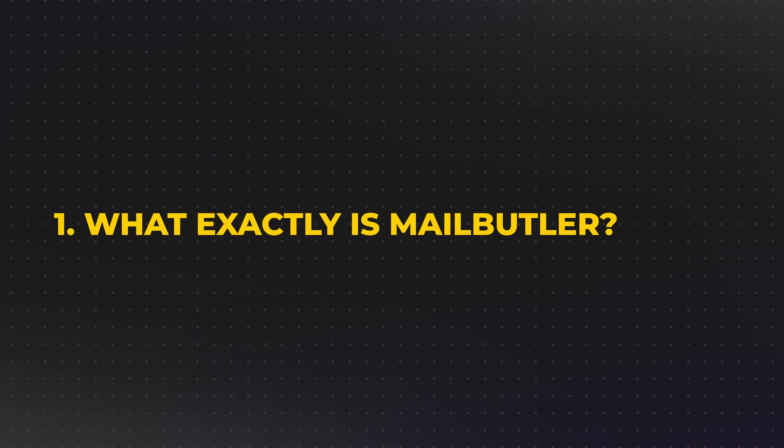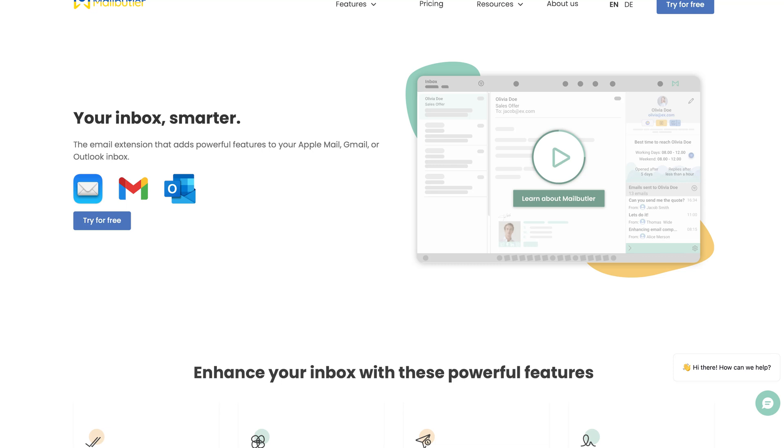What exactly is MailButler? First off, let's clear something up. MailButler isn't an entirely new email app that'll force you to relearn your workflow.